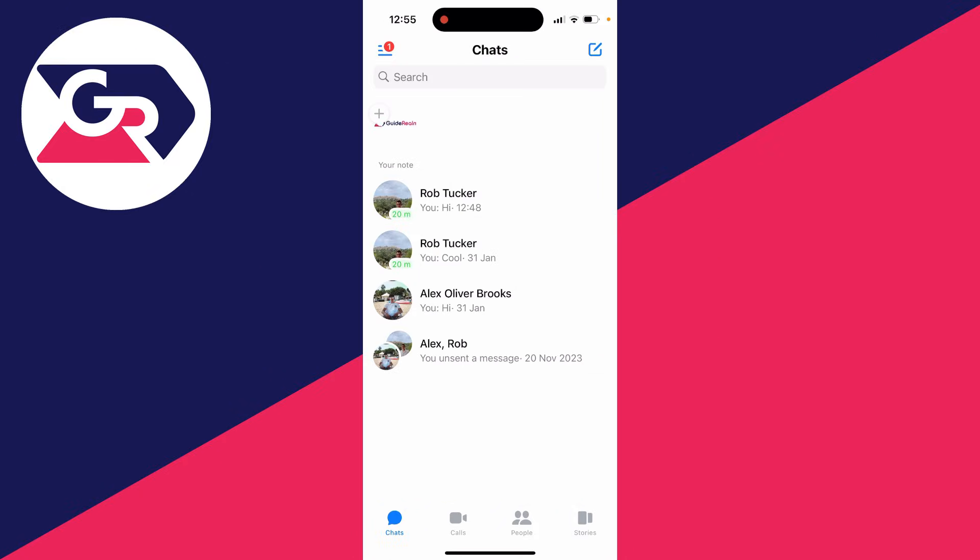Messenger notifications not working is super annoying as you don't know if you've received a message, call, or notification.